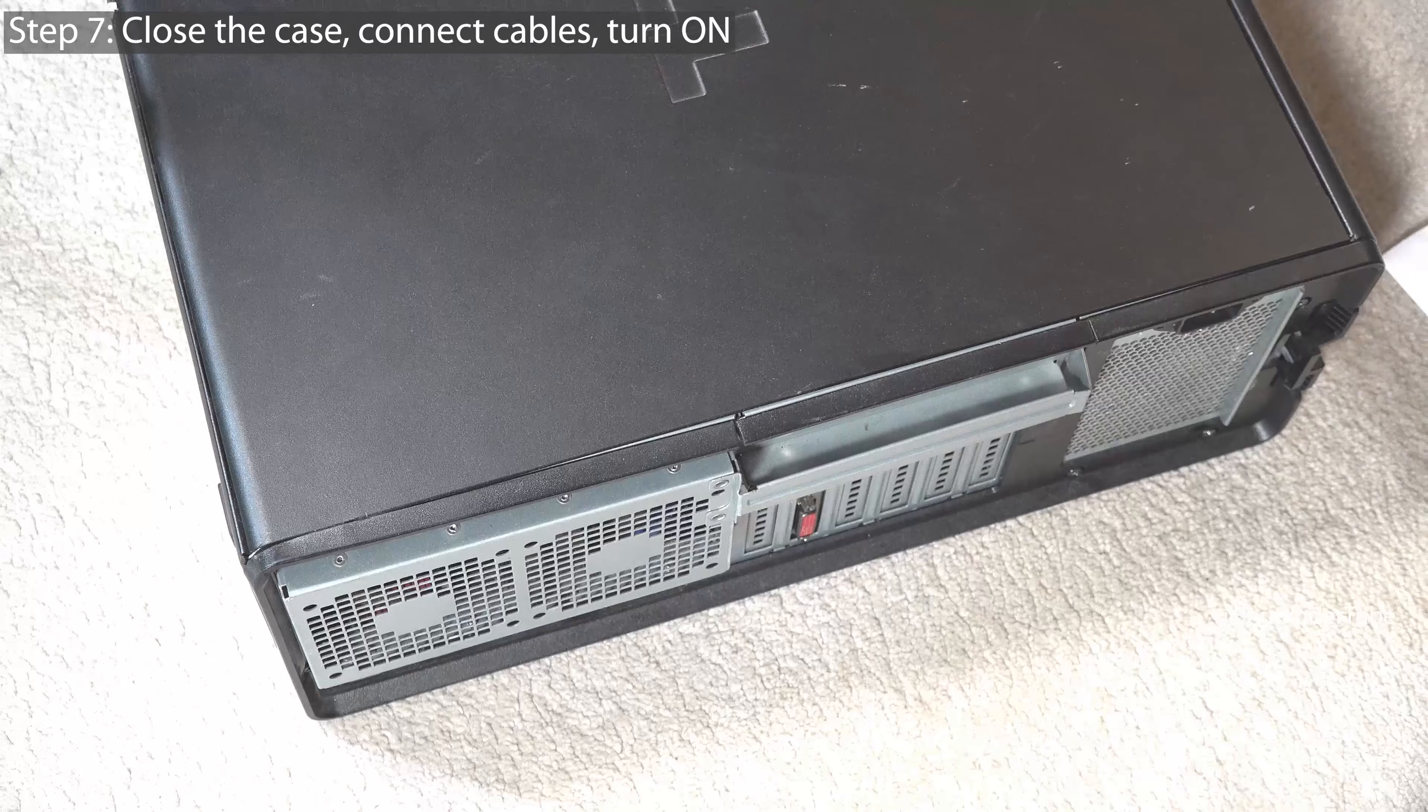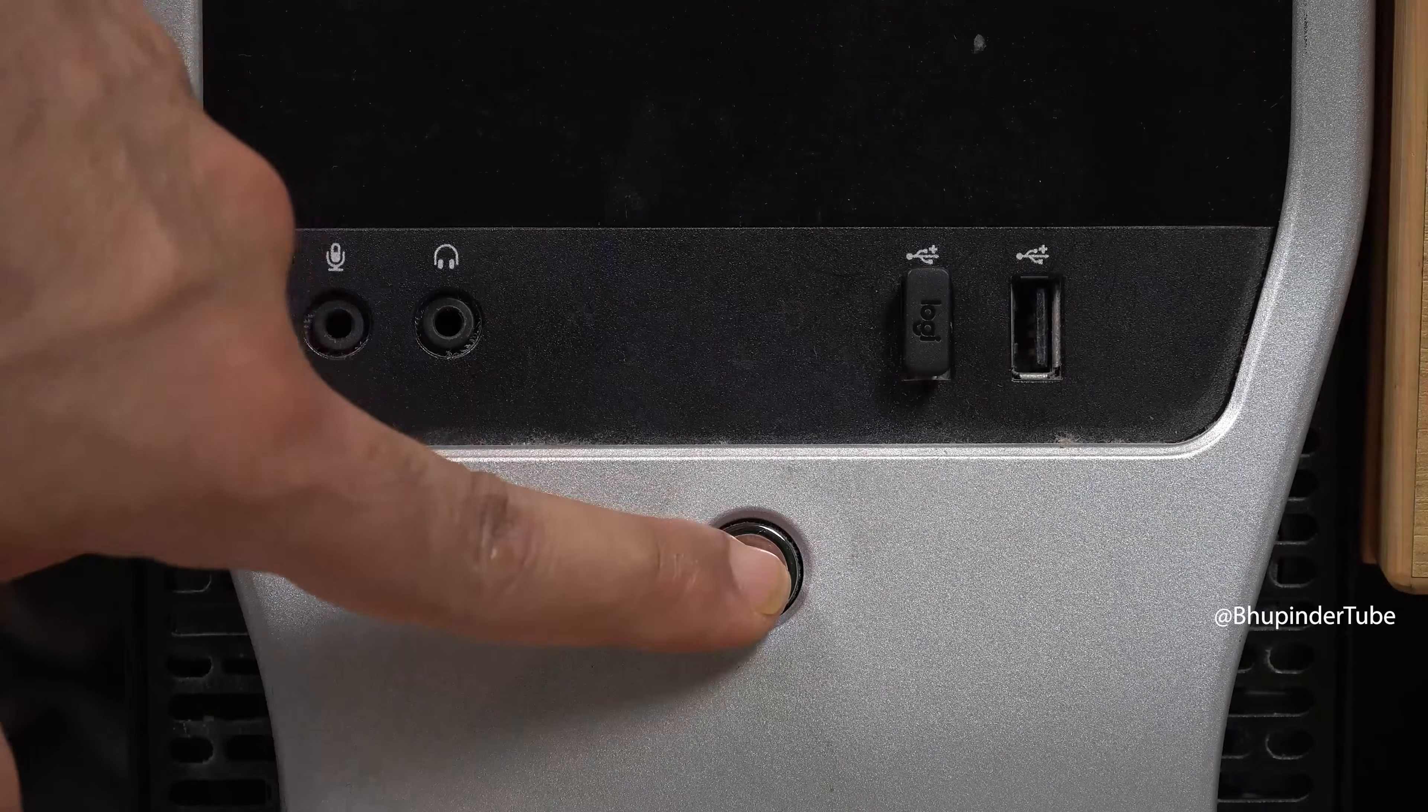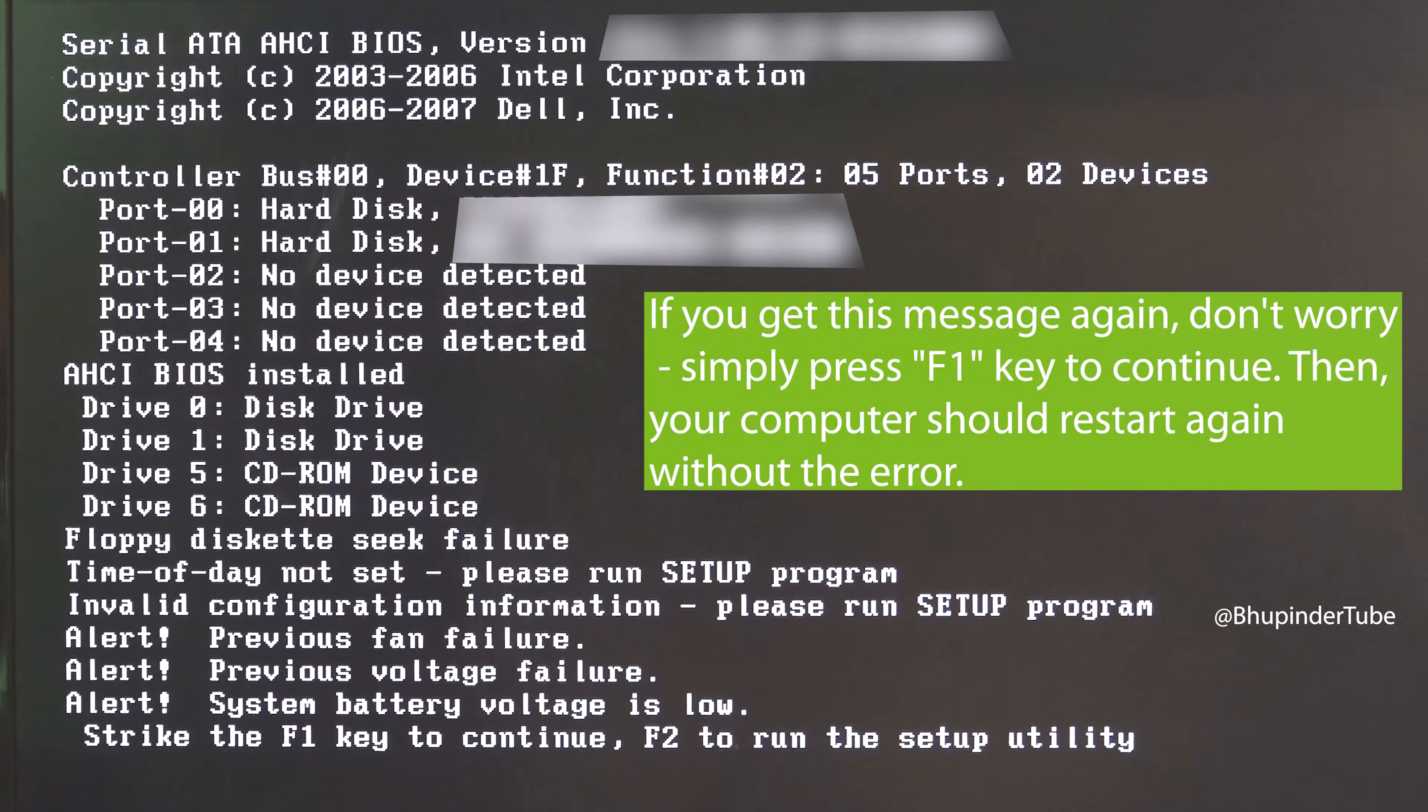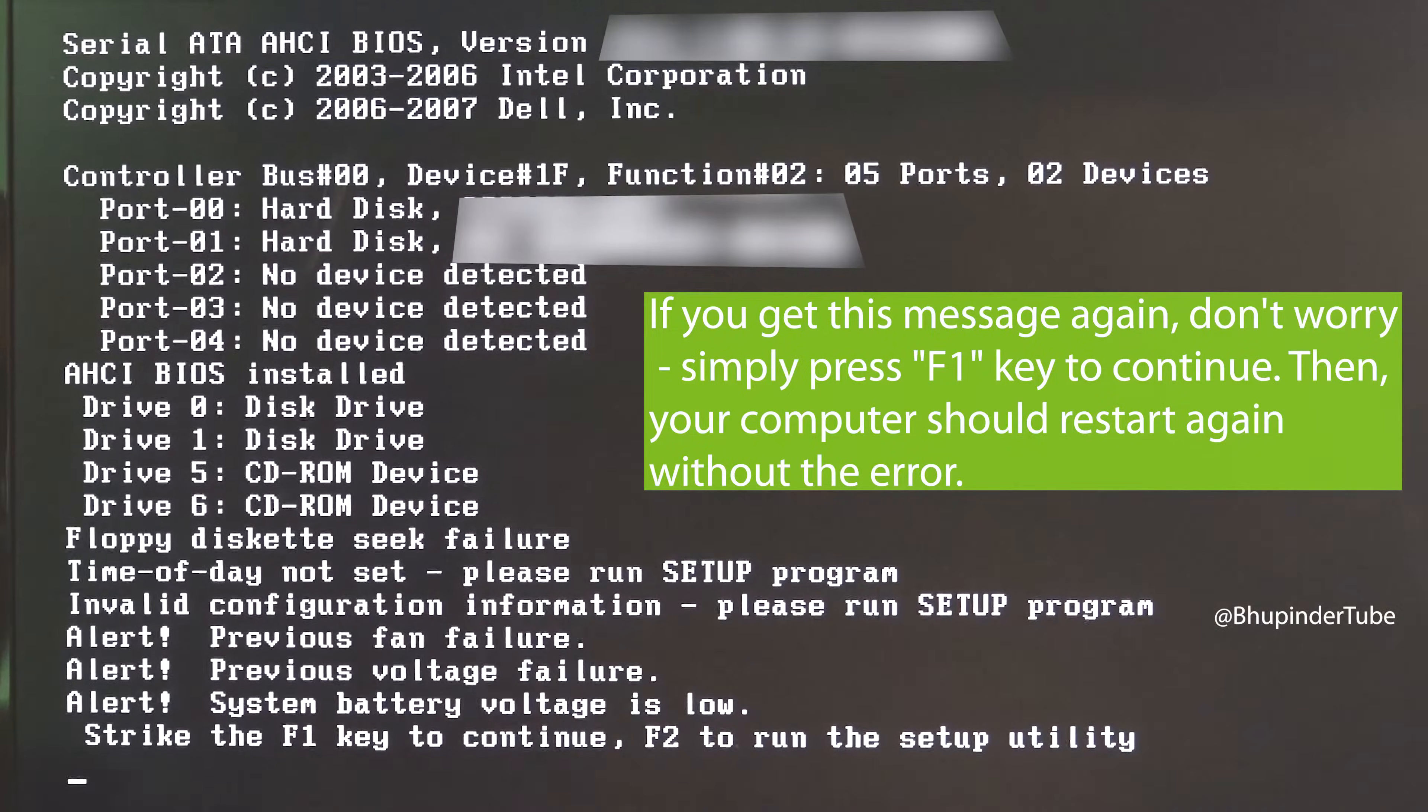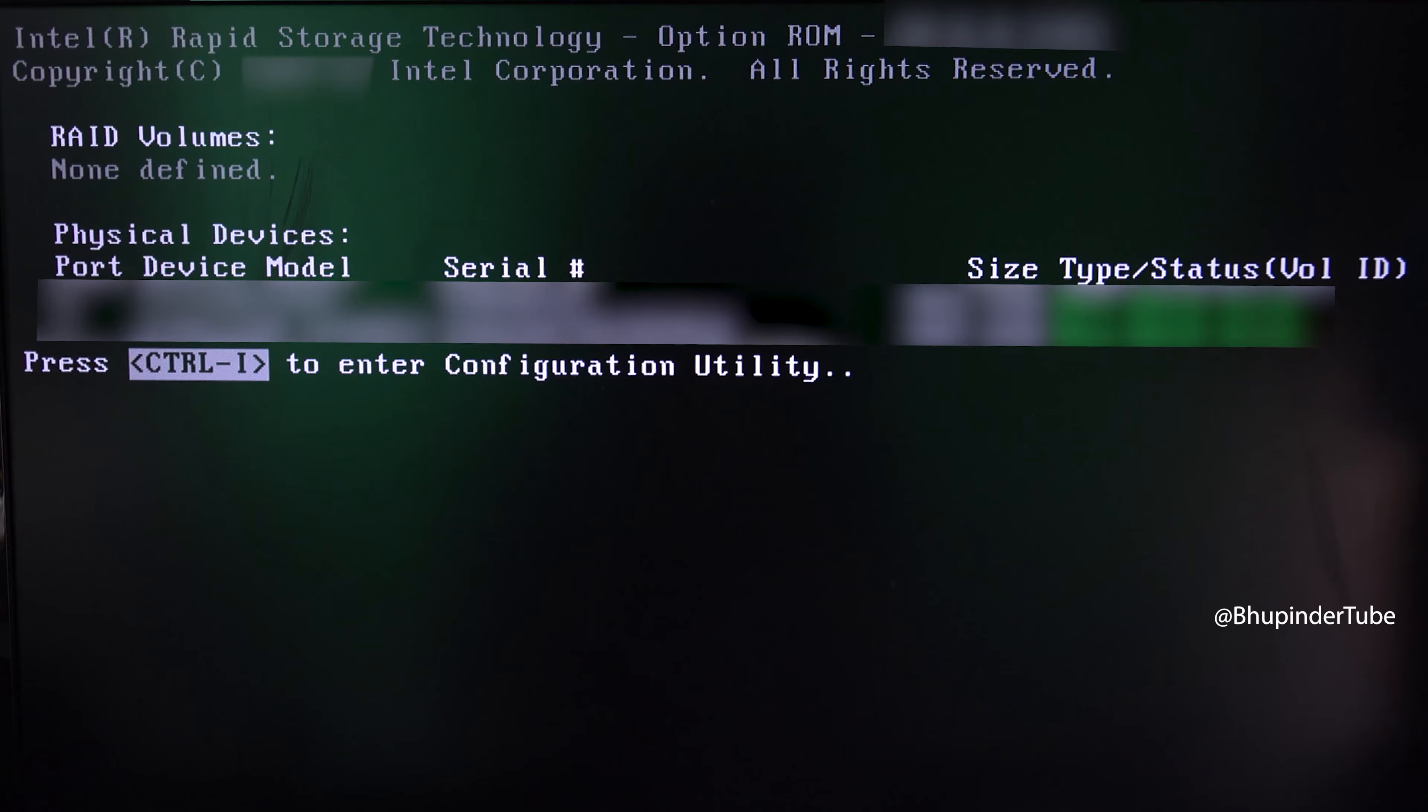You might again get the same message, but don't panic. Simply press F1 to continue. Then your computer should restart and you should not get this message anymore, and your computer should start as normal.